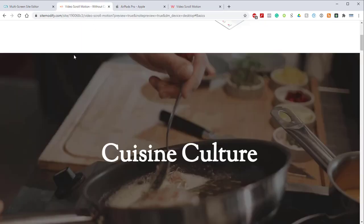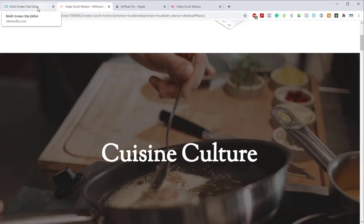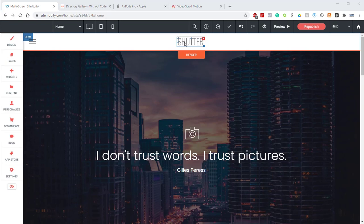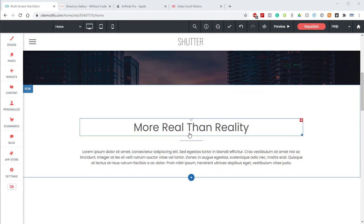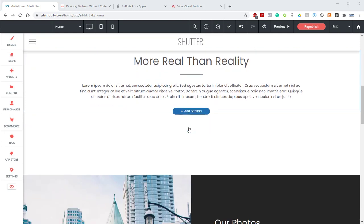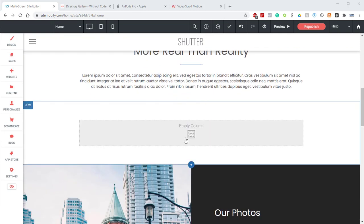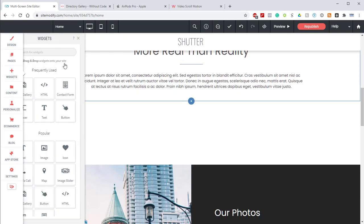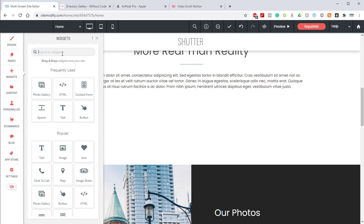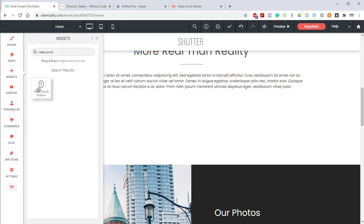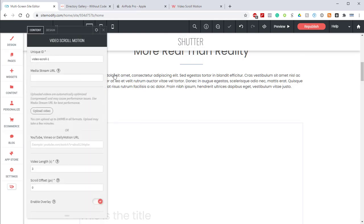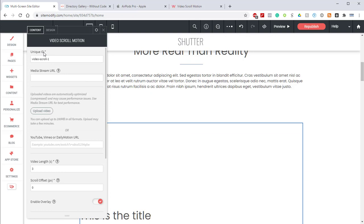Let's jump into the builder and take a look at how this widget works and how we can set that up. For our theme here, I have the Photography Theme Shutter. I'm going to go down below this More Than Reality text and add our widget into a blank row. Just going to drag and drop the widget here.